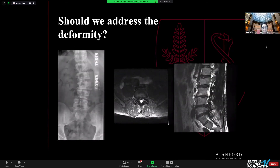What about this patient? He has a similar curve to the last patient but with a little bit more rotation. He has severe foraminal stenosis at L3-4, L4-5, and L5-S1, and bilateral symptoms — which may have been my downfall.